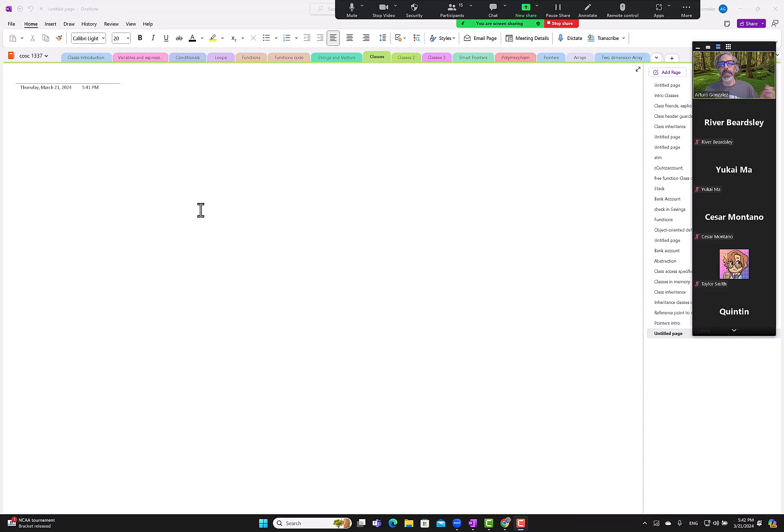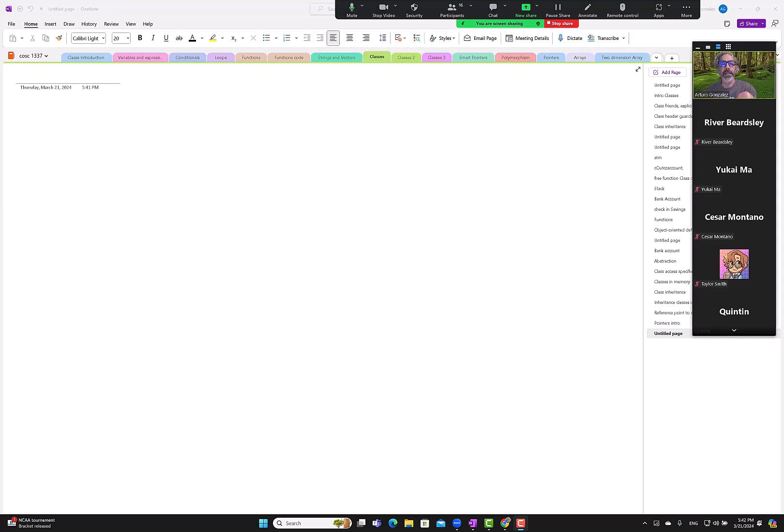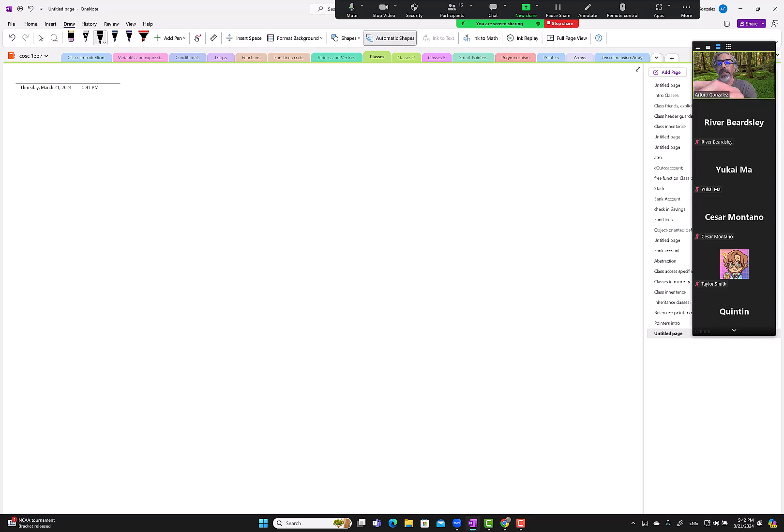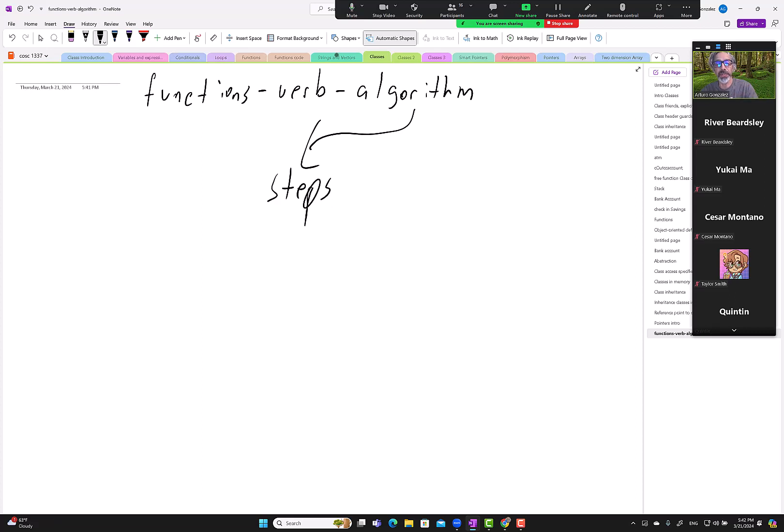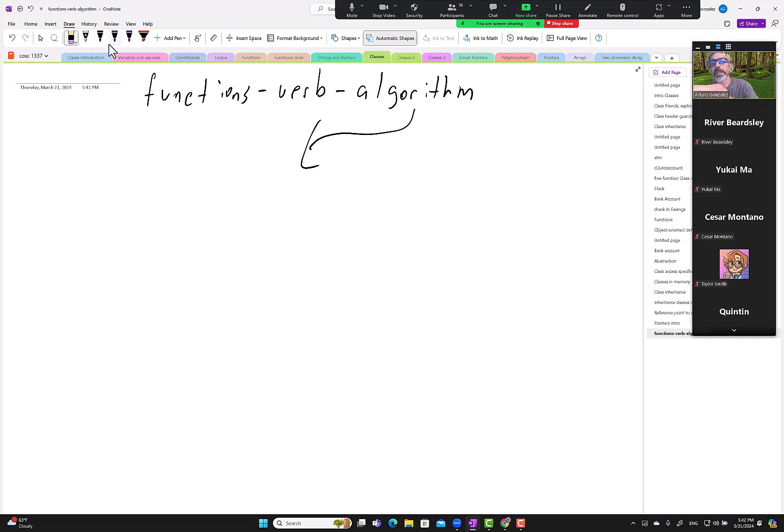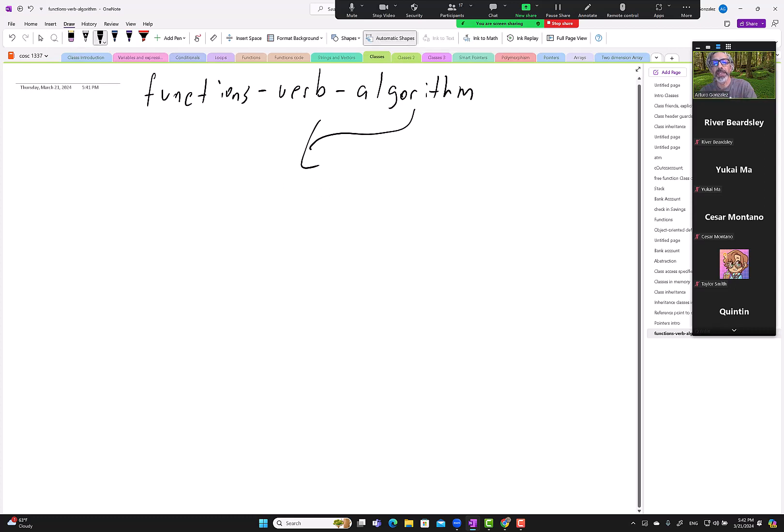In the previous lecture on the slide presentation, I told you that functions usually perform some action or verb, and we do that with algorithms. This is simply just steps - it's just steps. My cursor was stuck, I think. Let me erase this. I guess we'll just put 'coding steps.'